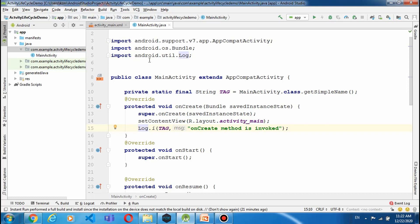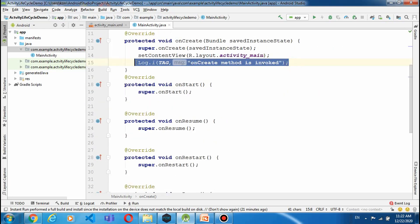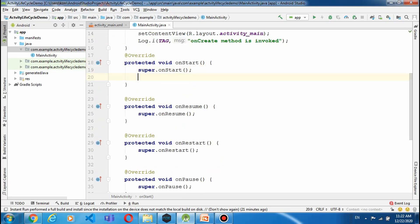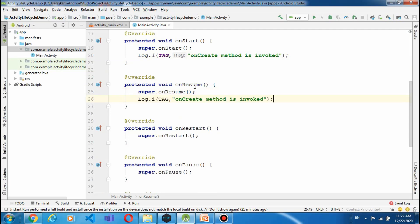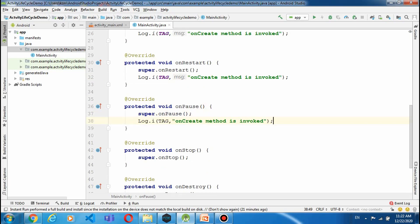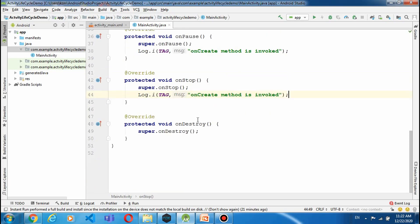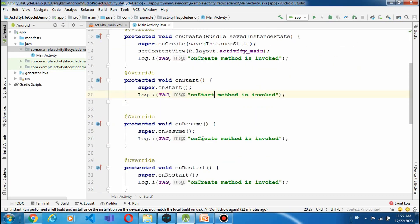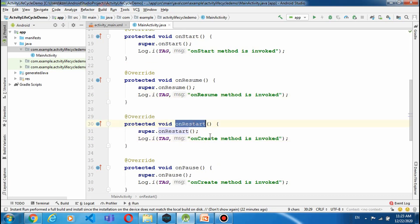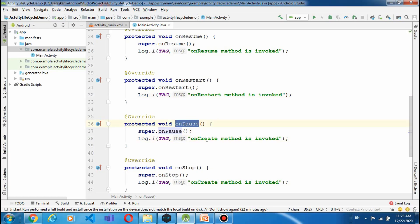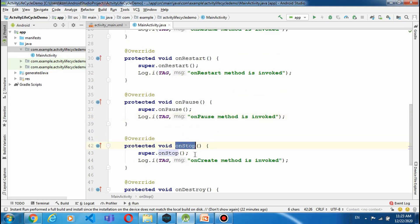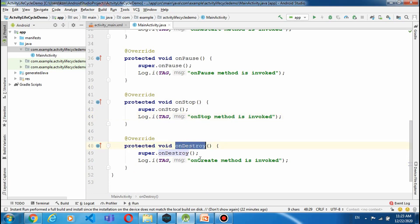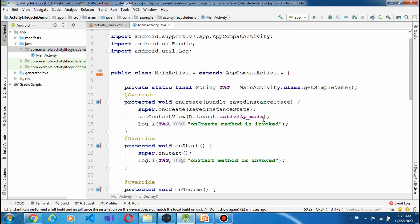यह package import हो गई, class import हो गई है तो उसको अब हम use कर सकते हैं। यह मैंने copy किया इसको यहाँ से paste कर लेते हैं सब में, फिर इनके message के अंदर name change कर लेंगे। यह onStart है, यह onStart कर देते हैं। onResume। double click करता हूँ तो वो select हो जाता है। अब यह सारे log messages देखने हैं।